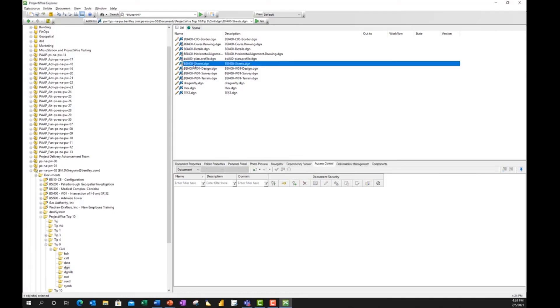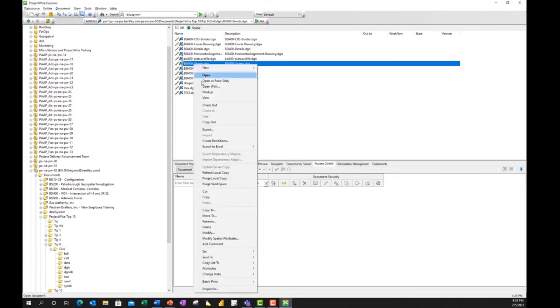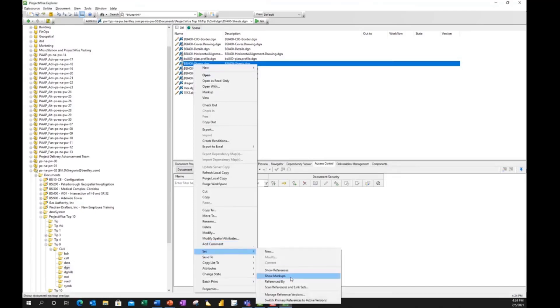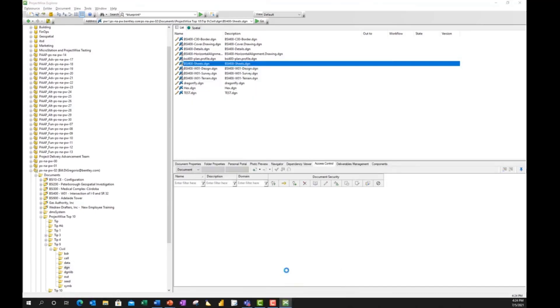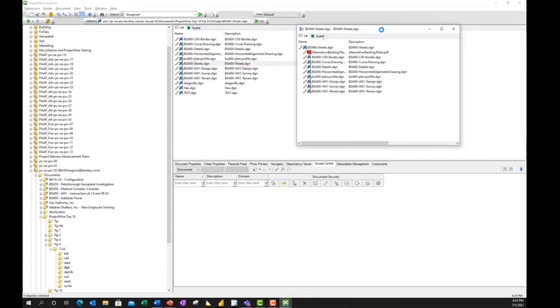And honestly, I could right-click on that Sheets file, and I can come down to Set, and I can look at Show References. And this will pop up a dialog box that will tell me any reference file that's attached to this master document.